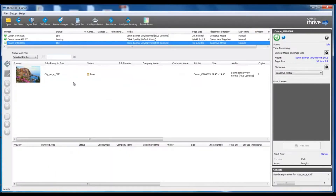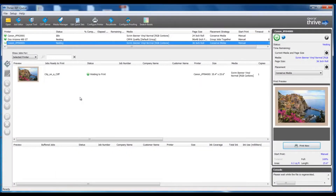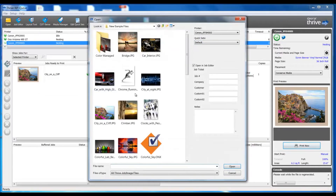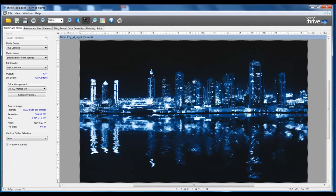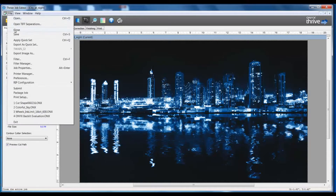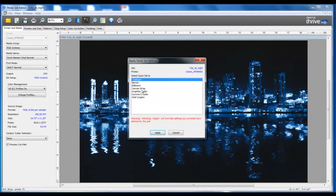Now I would simply submit my job to the RIP to process. Now we see our file ready to print in our RIP queue. You can see how the Apply QuickSet feature in Job Editor can be very convenient. I may open a file in Job Editor and perhaps just select my default QuickSet. Once I have my file opened in Job Editor, I can very easily apply whichever QuickSet parameter I need to do the job properly.